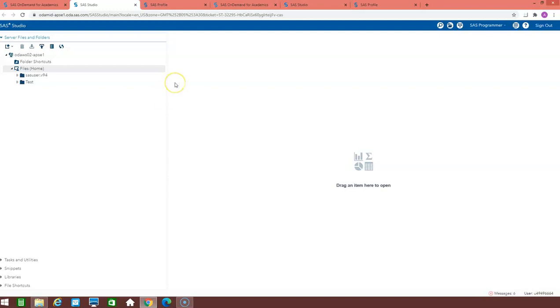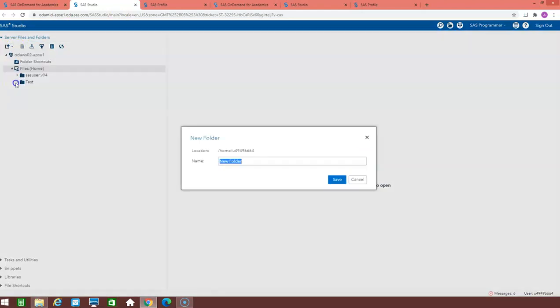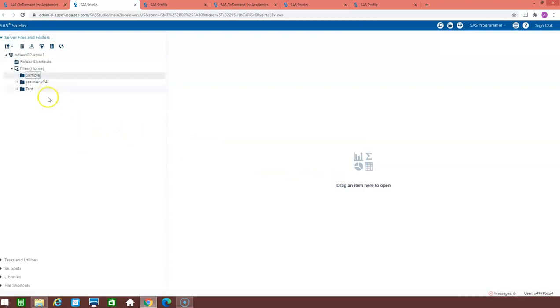So first of all, I am telling you how you can create a folder of yours, which is very easy. Just click on here and go to the folder. You can type any name here, just like I am typing the sample here. Click on the save. The folder is created.